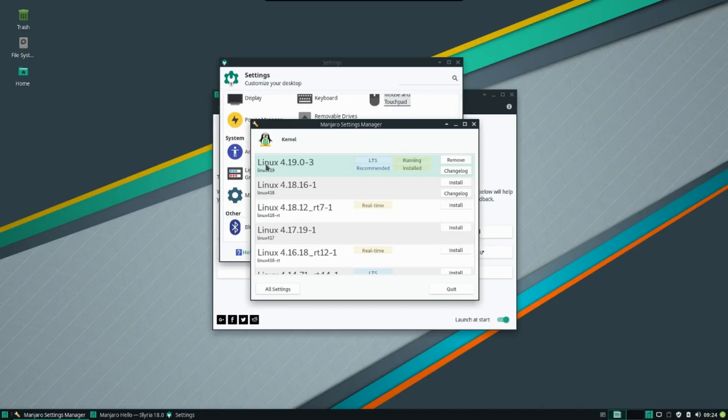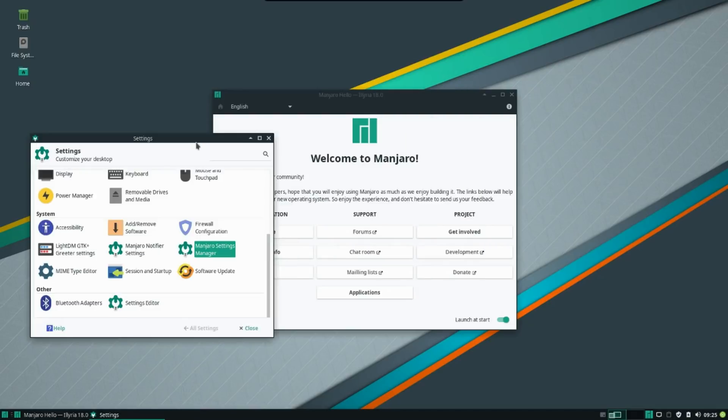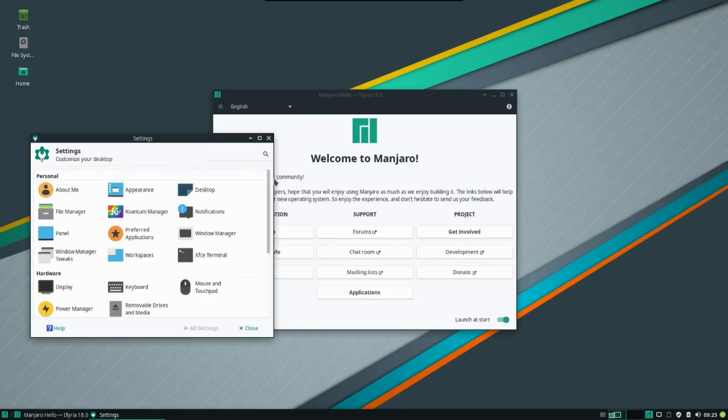So you are running cutting edge here. And not only that, but the flagship edition has the latest and greatest implementation of XFCE. And Manjaro has always been on the cutting edge of that anyway.